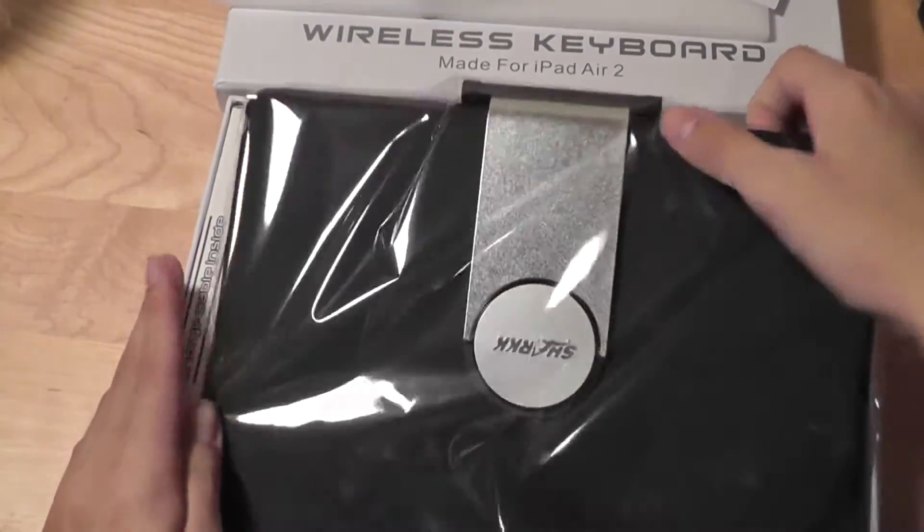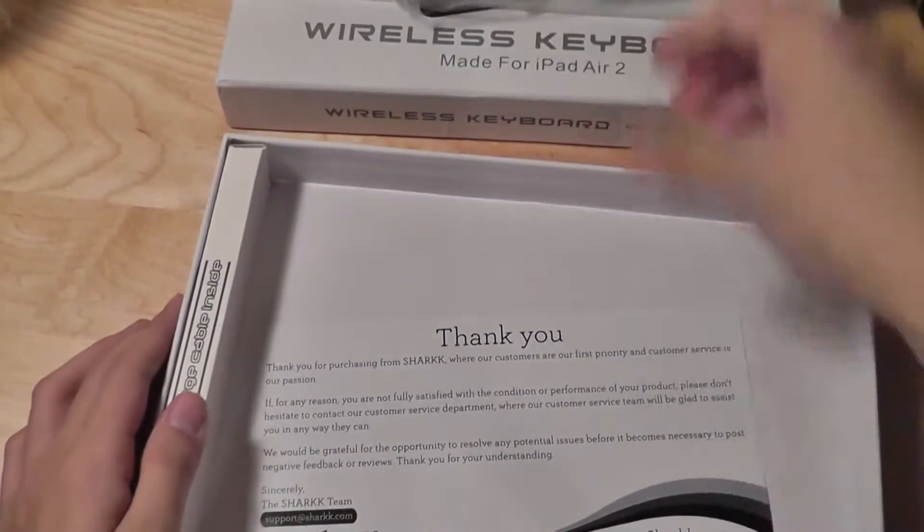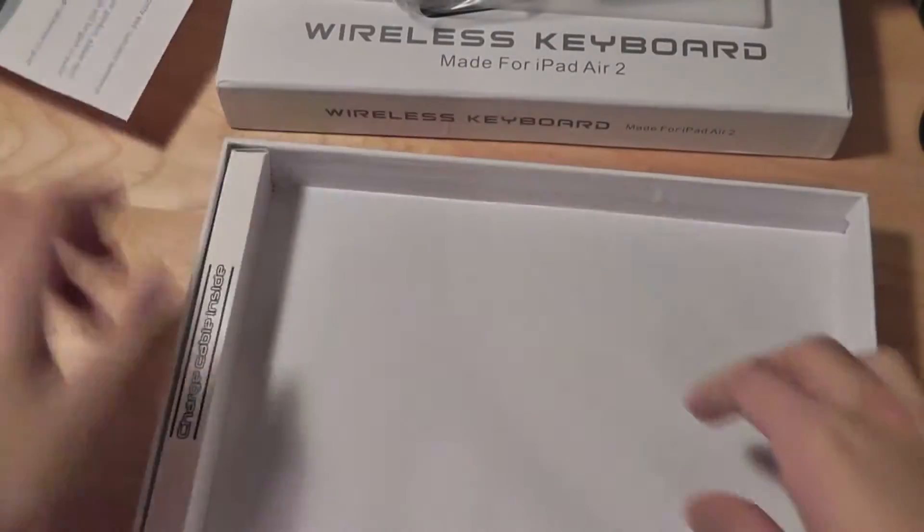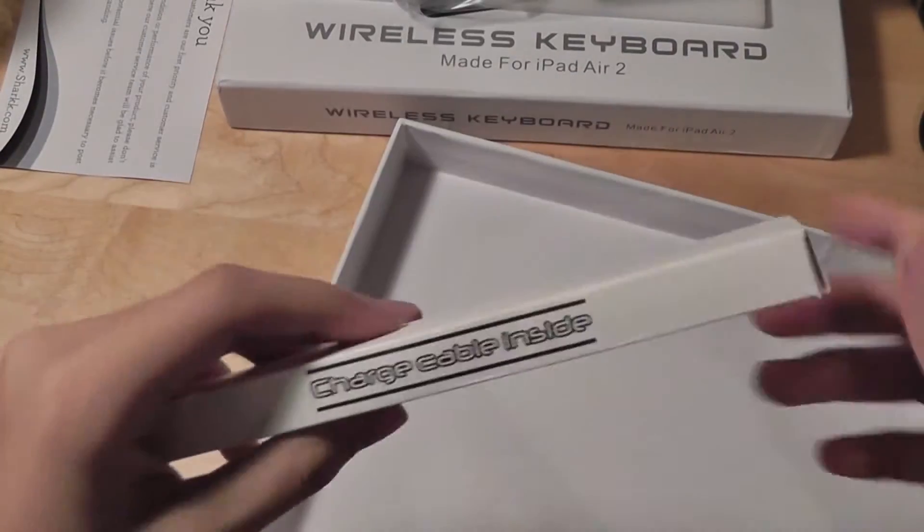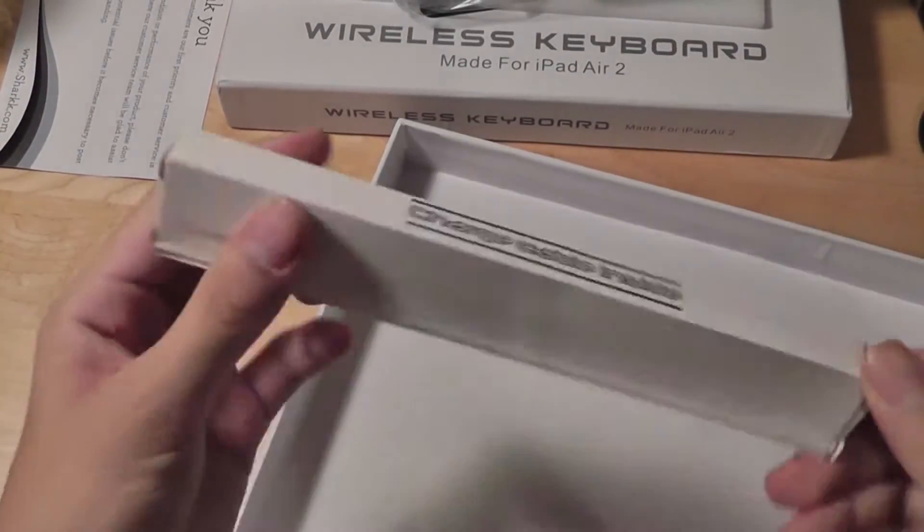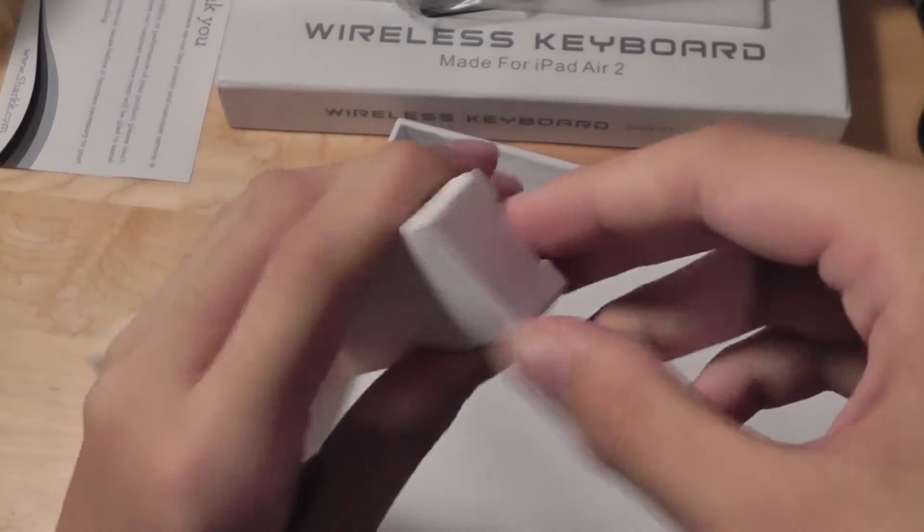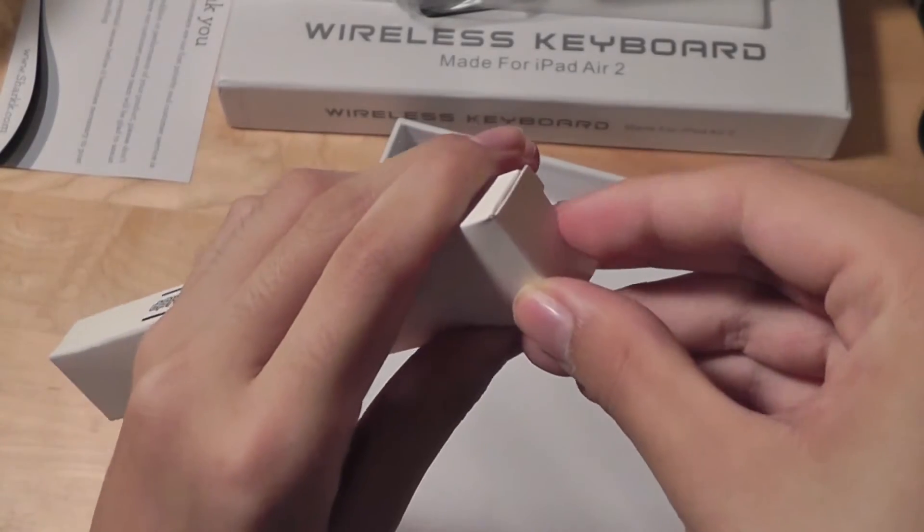Finally we have the device itself, we'll take a look at that in a moment. A thank-you note from the manufacturer, and there's also a charging cable over here, which is micro USB based.